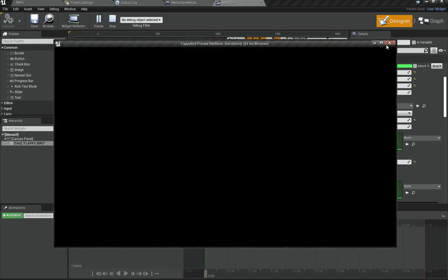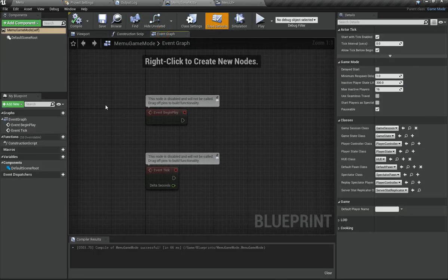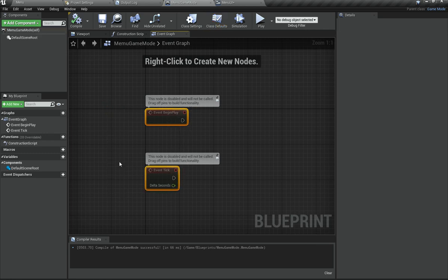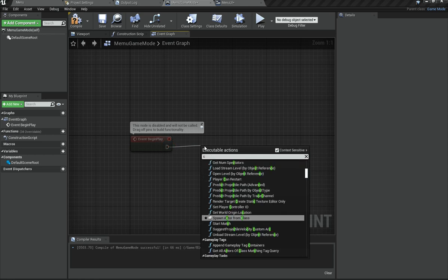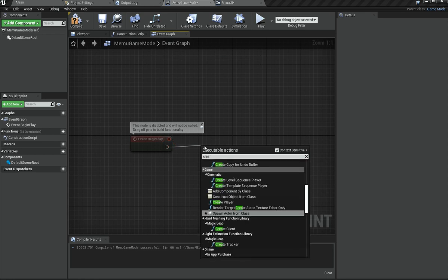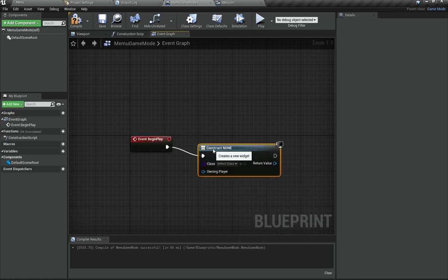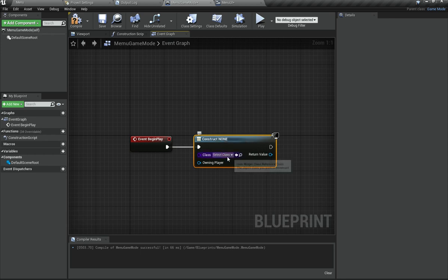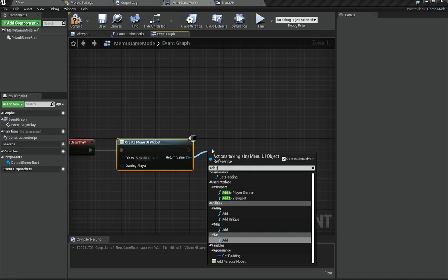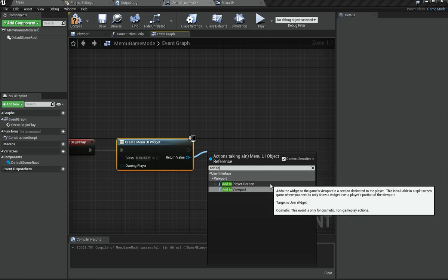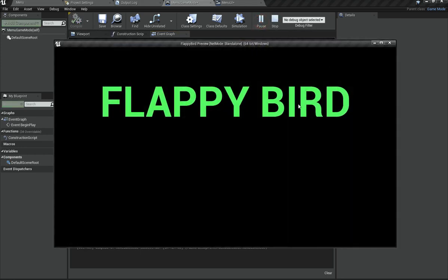Go ahead and hit play. Currently of course it does not display this yet. So go under Menu Game Mode and the event graph. In here we have Begin Play and Event Tick — delete the Event Tick. For Begin Play, add a Create Widget node, select Menu UI, and then connect that to Add to Player Screen. Once we do that, it should now display the widget.